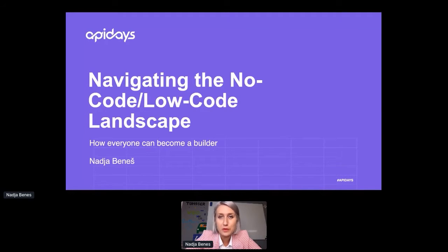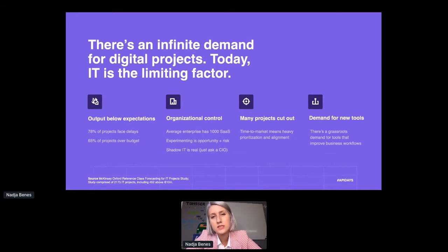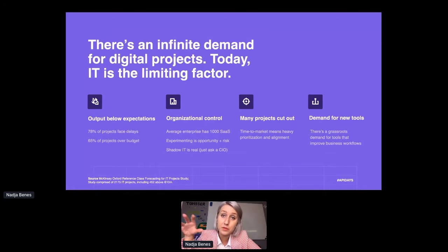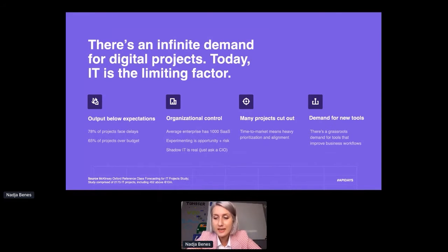If you take a look at large IT projects today - those with initial price tags over $15 million - a majority of them actually face delays. They massively blow their budget, they deliver much less value than predicted. Many projects seem to be cut due to mismanagement of stakeholders and lacking project management skills, and therefore bad prioritization. At the same time, employees also start to look for tools that allow them to do their jobs faster and better without having to rely on IT anymore to build the systems they need.